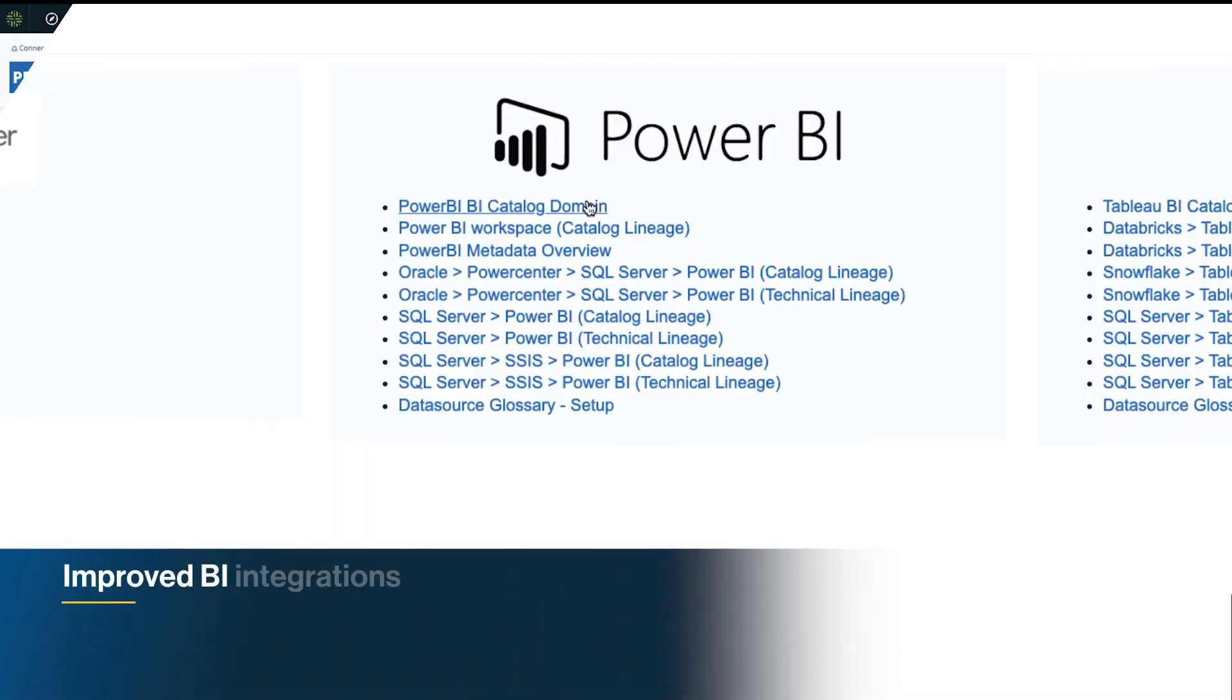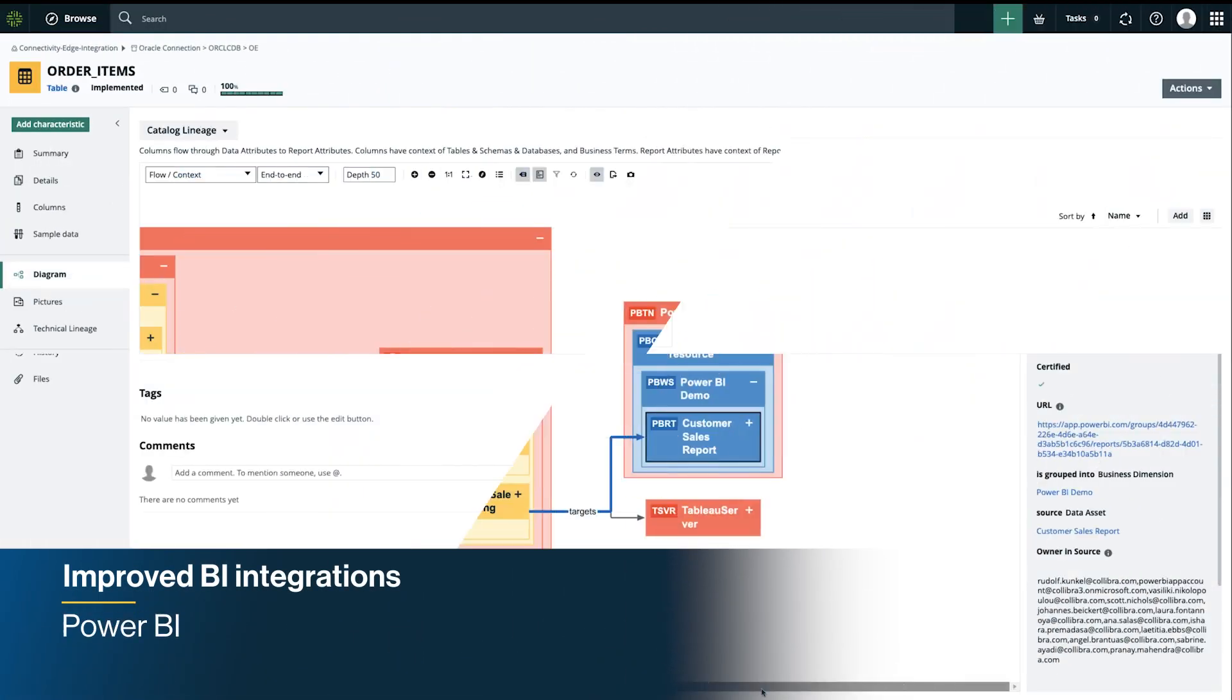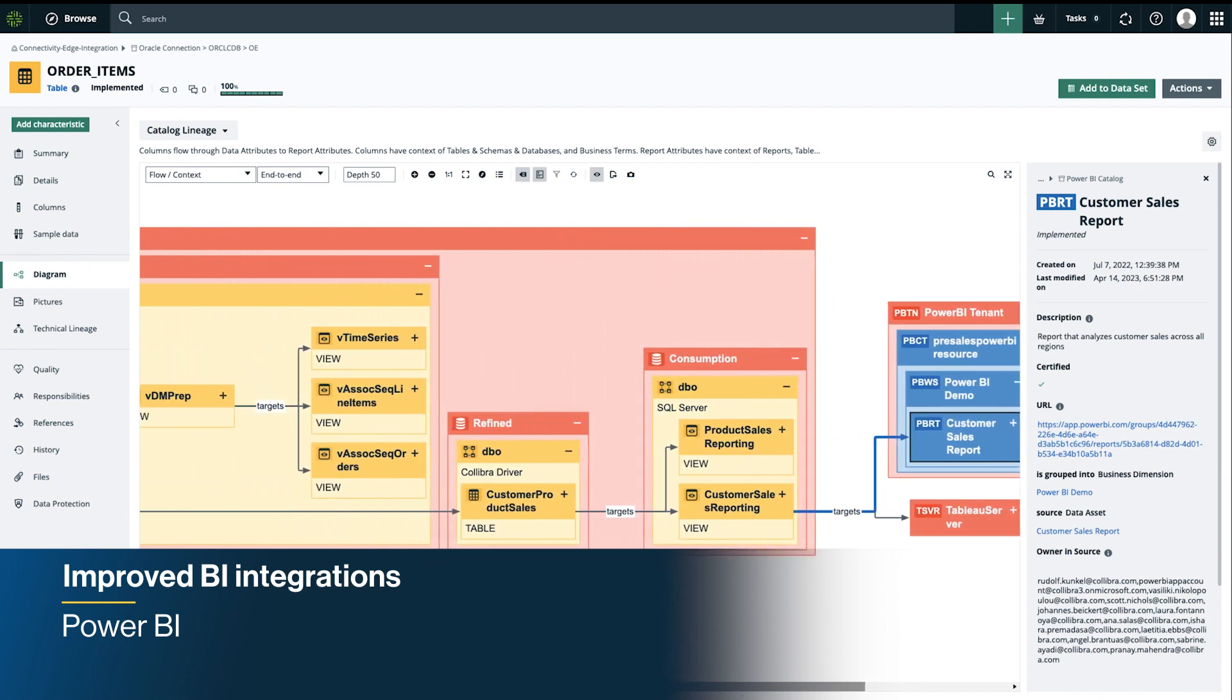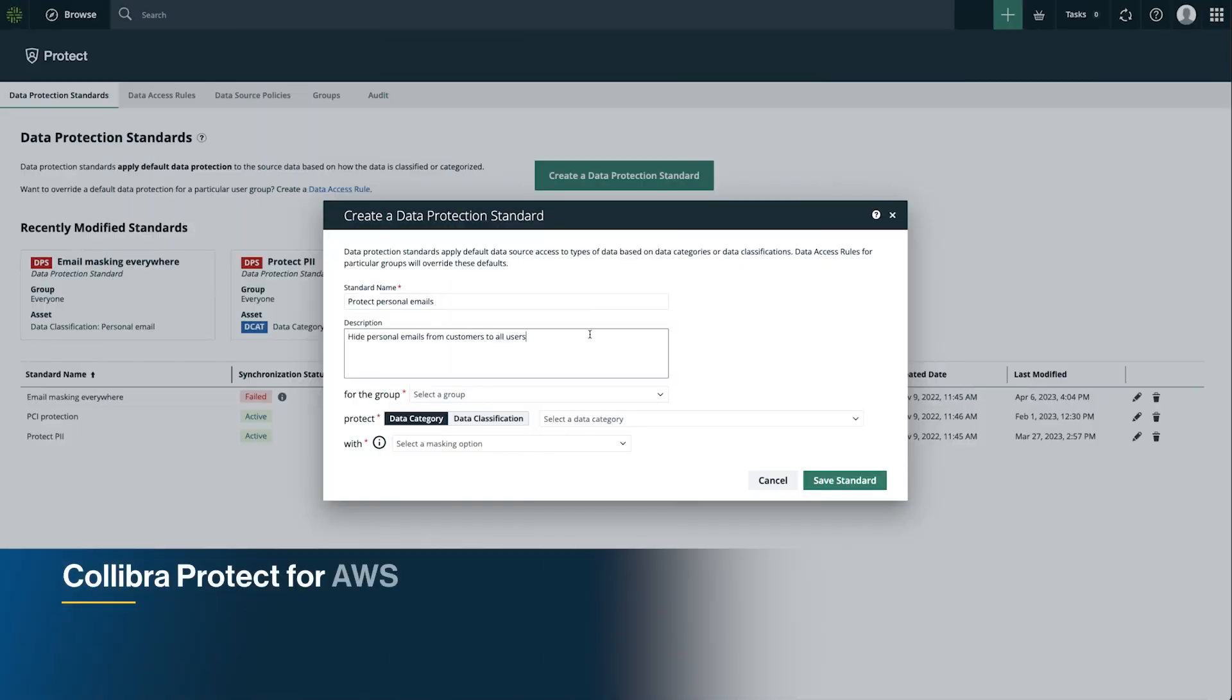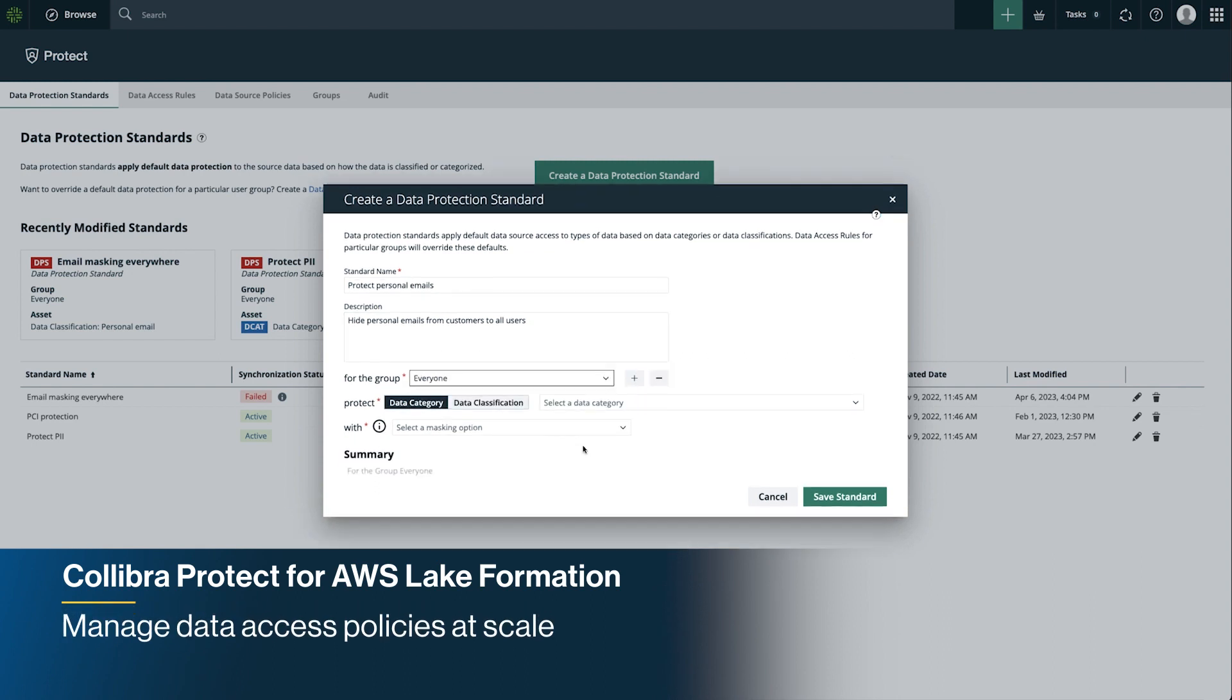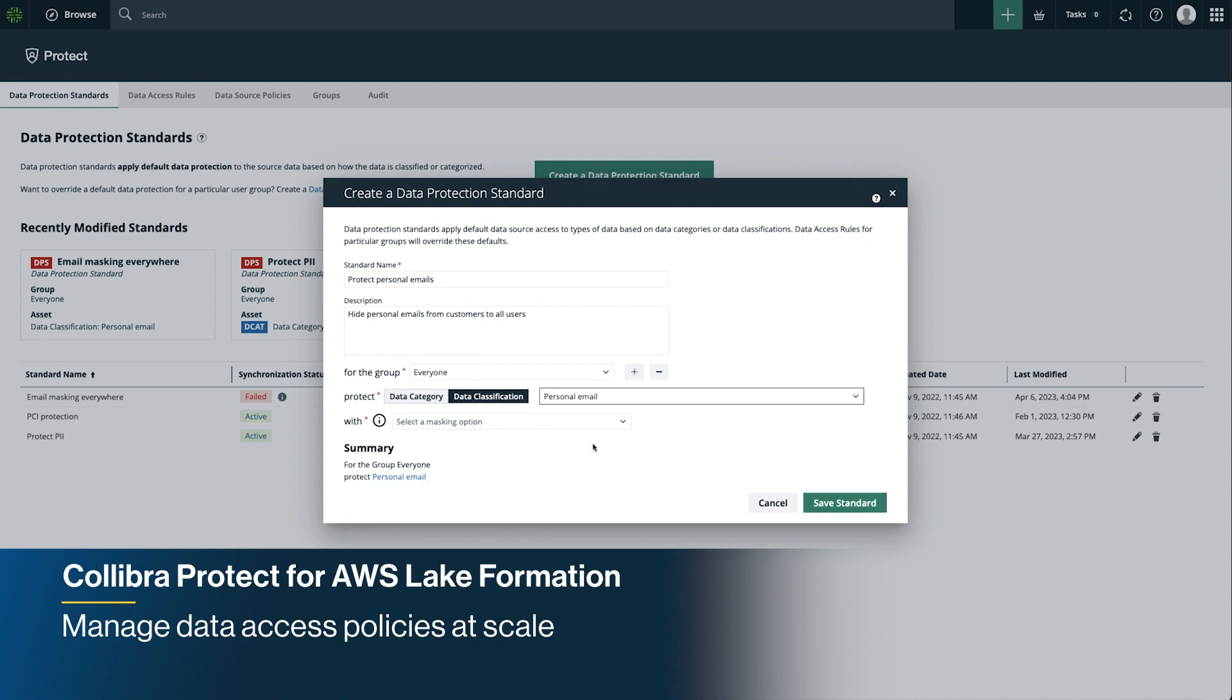Streamline trusted business reporting with our new enhancements for Power BI with an improved user experience for business users. Create data access policies in a few clicks with Colibra Protect so that sensitive data is secured, now with support for AWS Lake Formation.